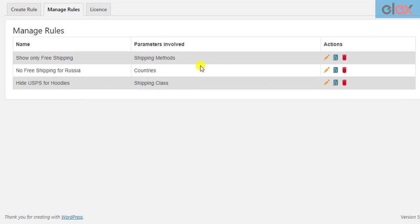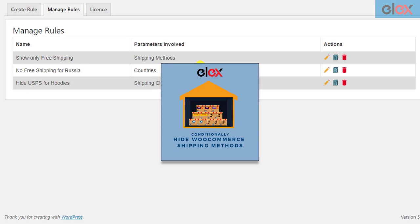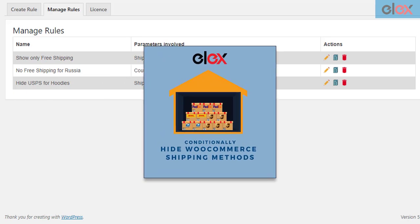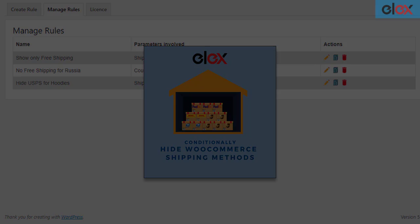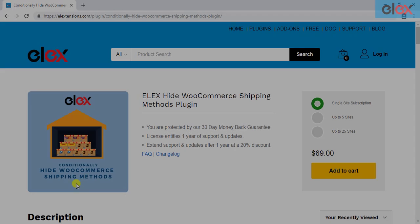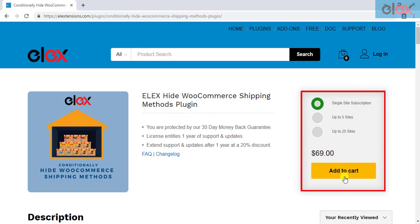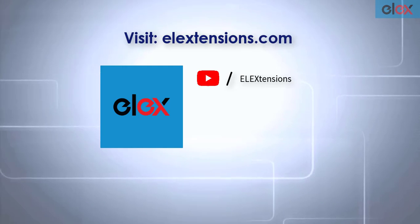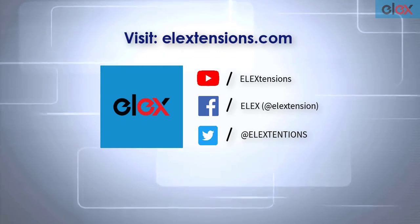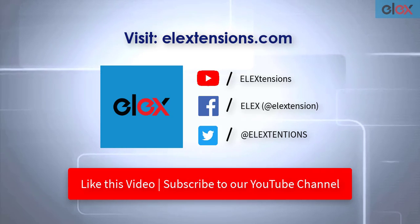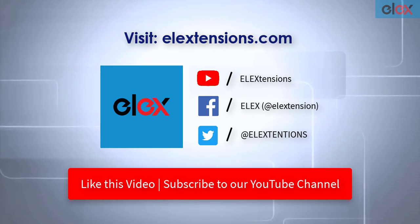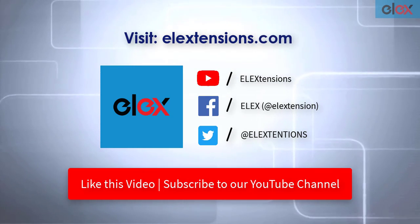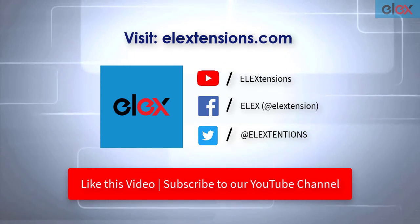In this way, you can hide default and premium WooCommerce shipping methods using LX Hide WooCommerce Shipping Methods plugin. If you don't have the plugin, purchase it today at LXtensions.com. You can start hiding shipping methods and customizing WooCommerce shipping based on your requirement. Follow us on our social media channels and subscribe to our YouTube channel for more informative videos related to WordPress and WooCommerce.